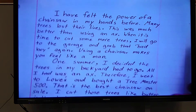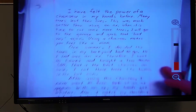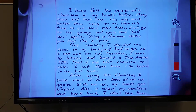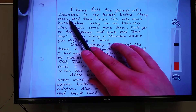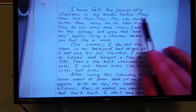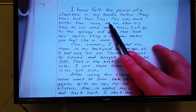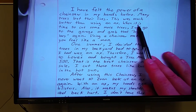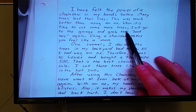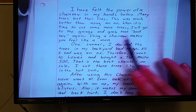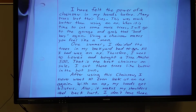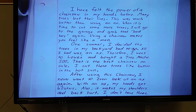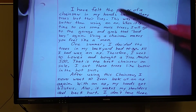My introduction paragraph is right here: 'I have felt the power of a chainsaw in my hands before. Many trees lost their lives. This was much better than using an axe. When it is time to cut some more trees, I will go to the garage and grab that bad boy again. Using a chainsaw makes you feel like a man.'